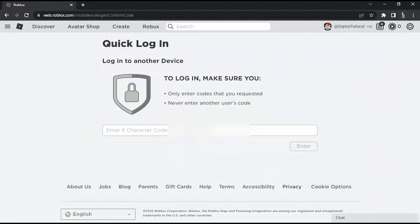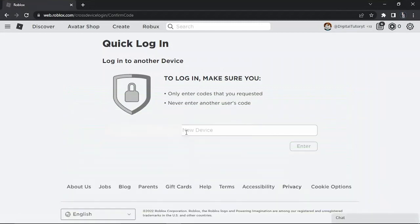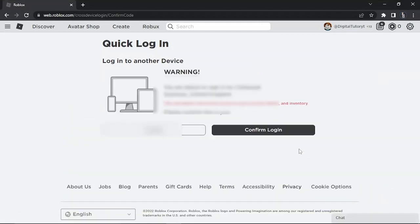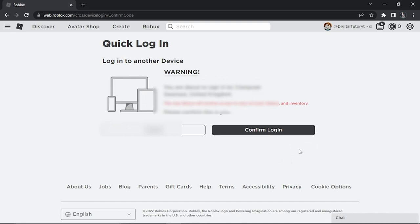Go back to Google Chrome and enter that code in here, then click enter. Make sure you do not share this with anyone because they will be able to access your account.